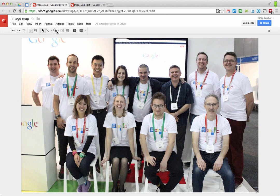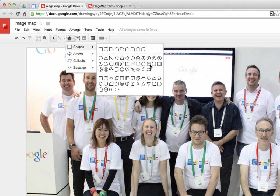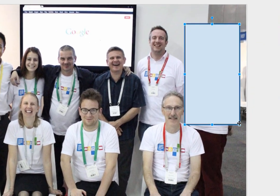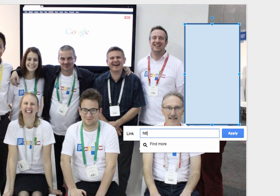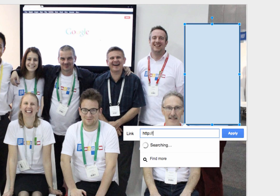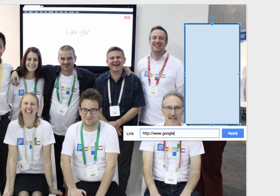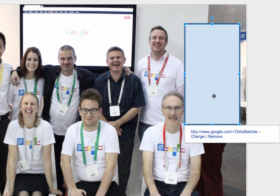The basic idea is to make a shape using the shape tools in Google Drawings, place that shape over the top of a person in the image, and then turn it into something clickable. If I right-click on the shape, I have the option to add a link. So I can type in my Google Plus page URL — www.google.com/+ChrisBetcher — and apply that. Now that box becomes a link that takes you to my Google Plus profile page.